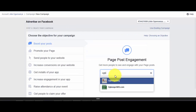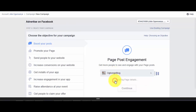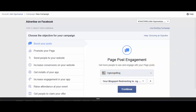Right here, you are going to select the Facebook page which you are going to use in posting your post. After selecting the page, the next thing for you to do is to click on the plus sign.